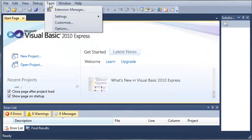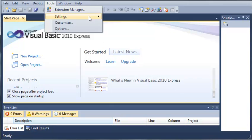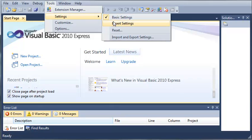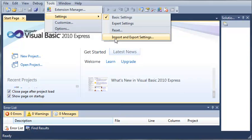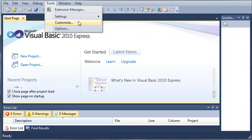You can go up here to tools. You can view extensions for Visual Basic. We won't be using any extensions. You can go to settings. You can do basic settings, expert settings, reset or import and export settings if you want to. Let's say you get a settings file and you want to use that. You can go ahead and import that.